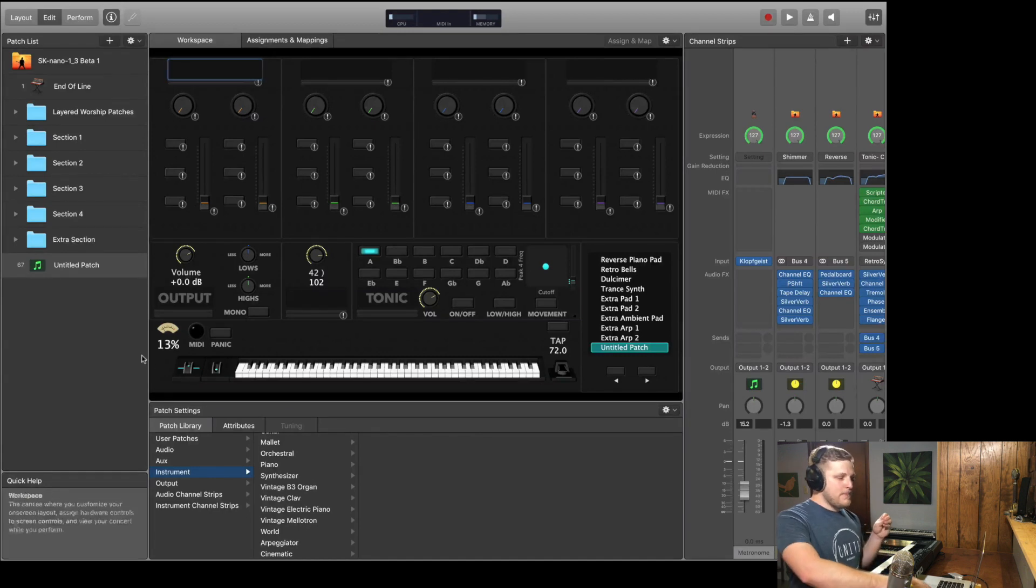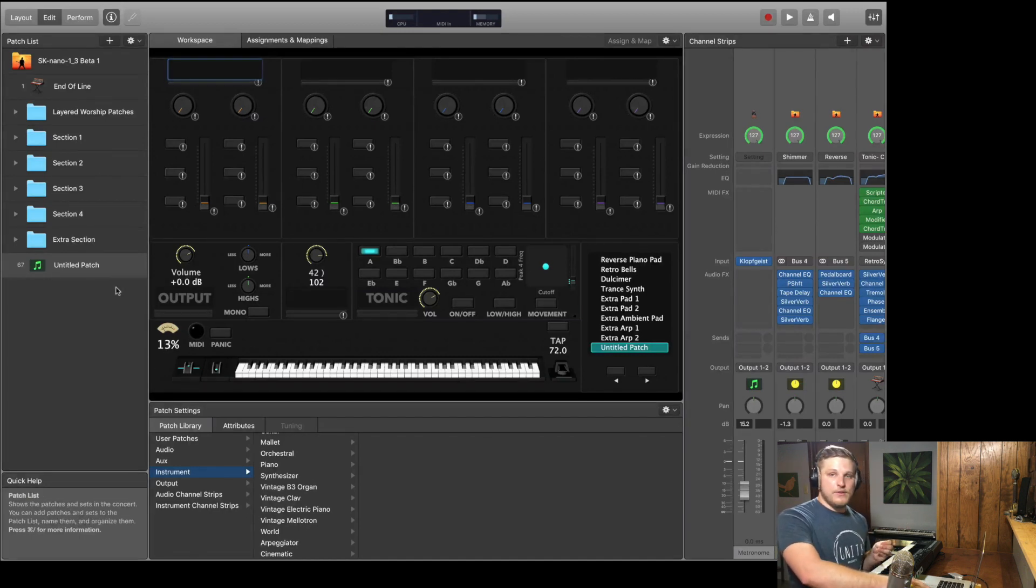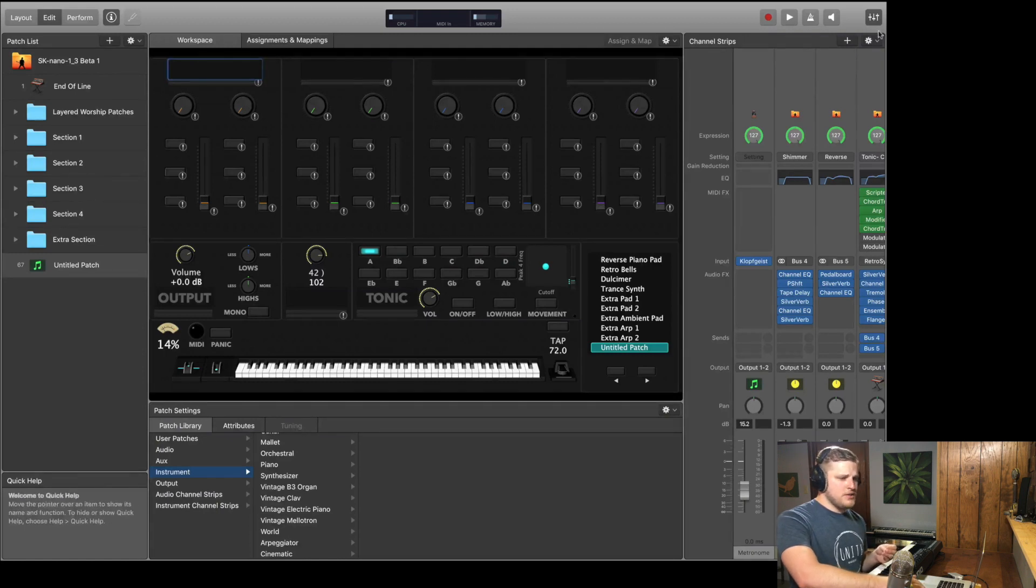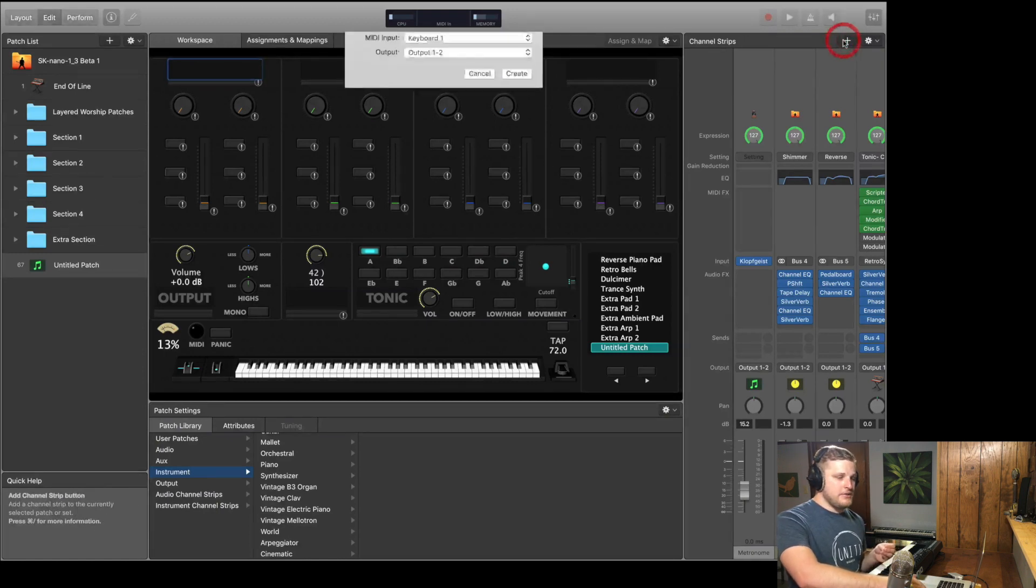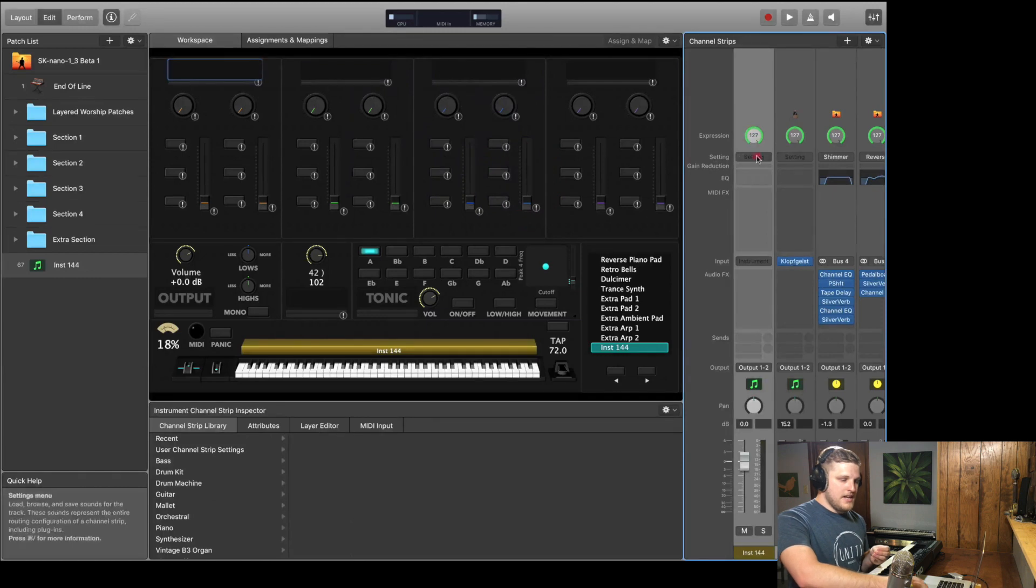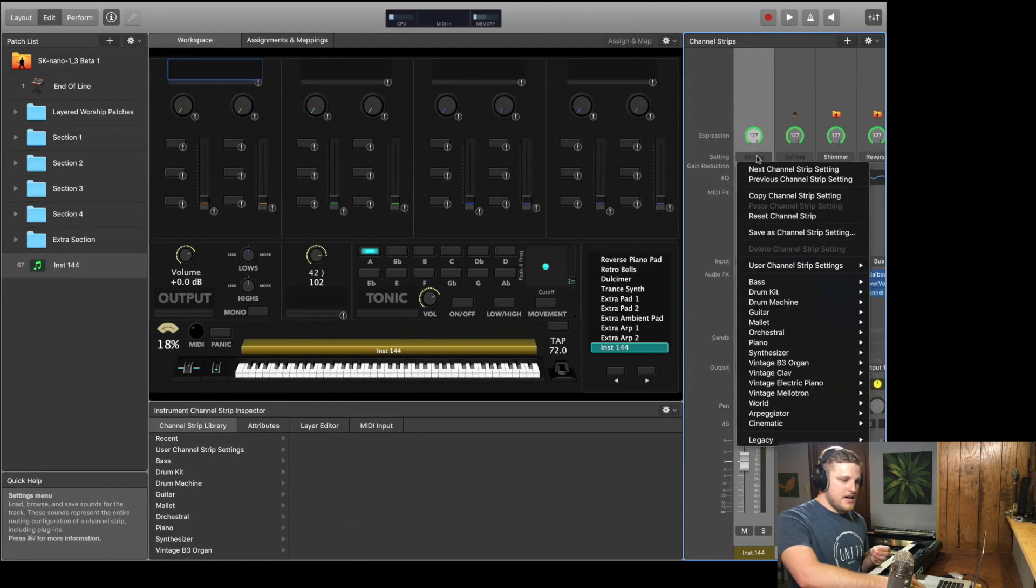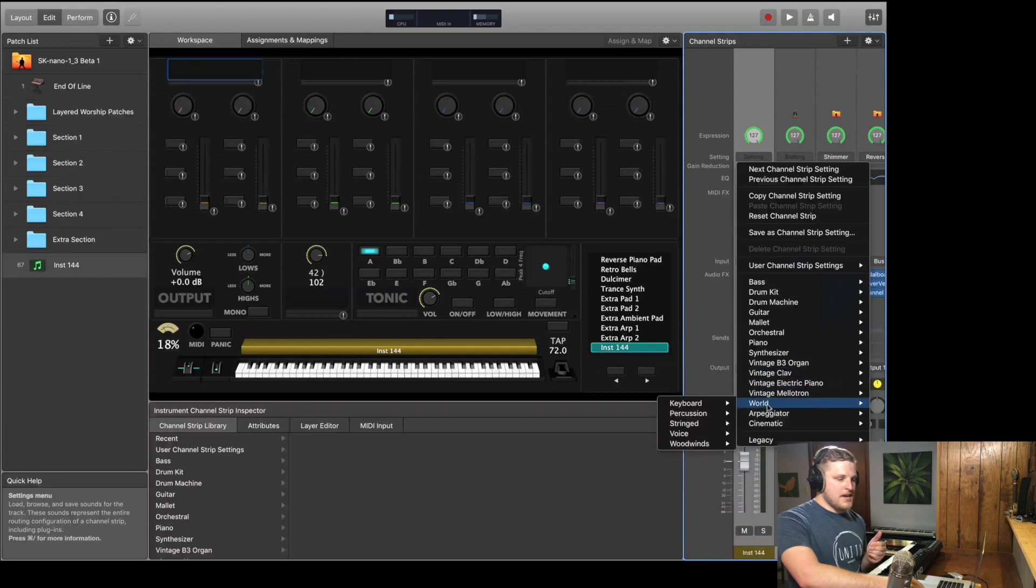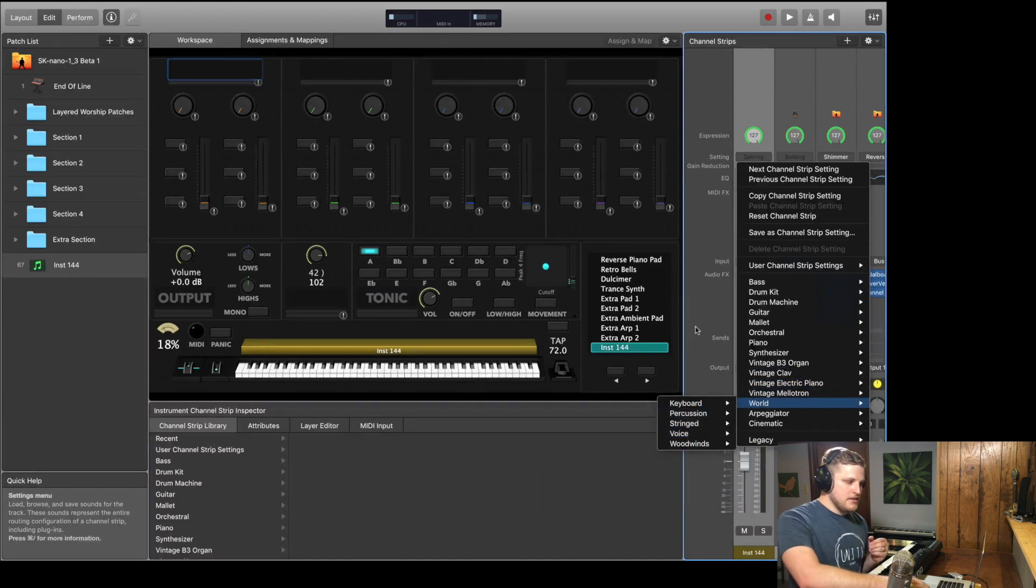So when you add a patch preset, just look out for those buses and clean them up if you need to. And the other option is just to add a new channel strip to any patch. Click on the setting area up at the top, and then you can browse through all the channel strip presets here. This is actually my preferred way to go about things.